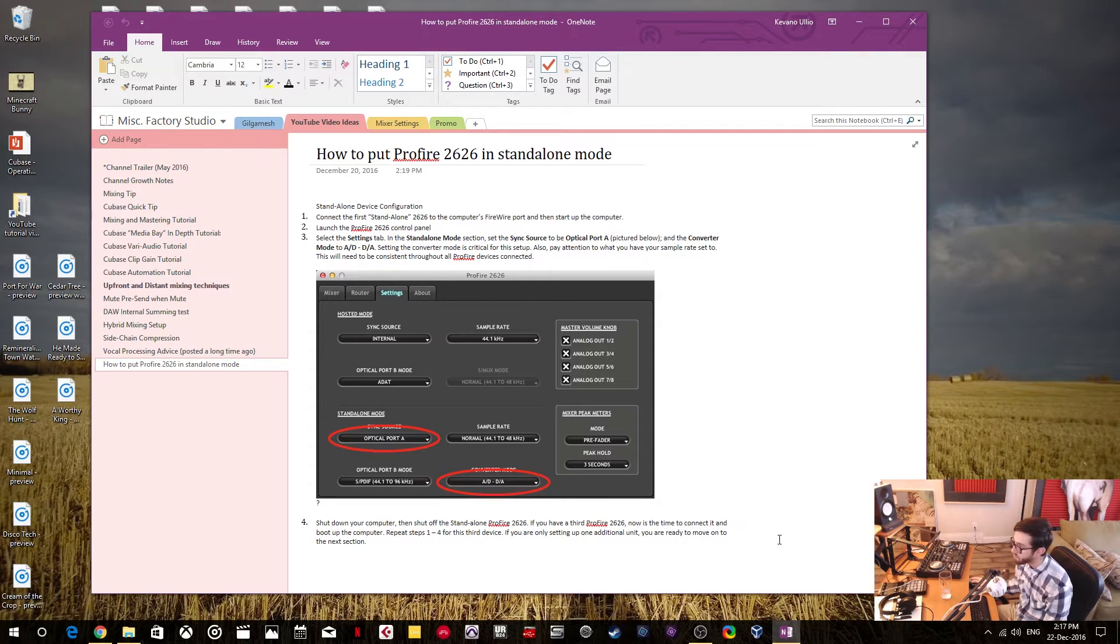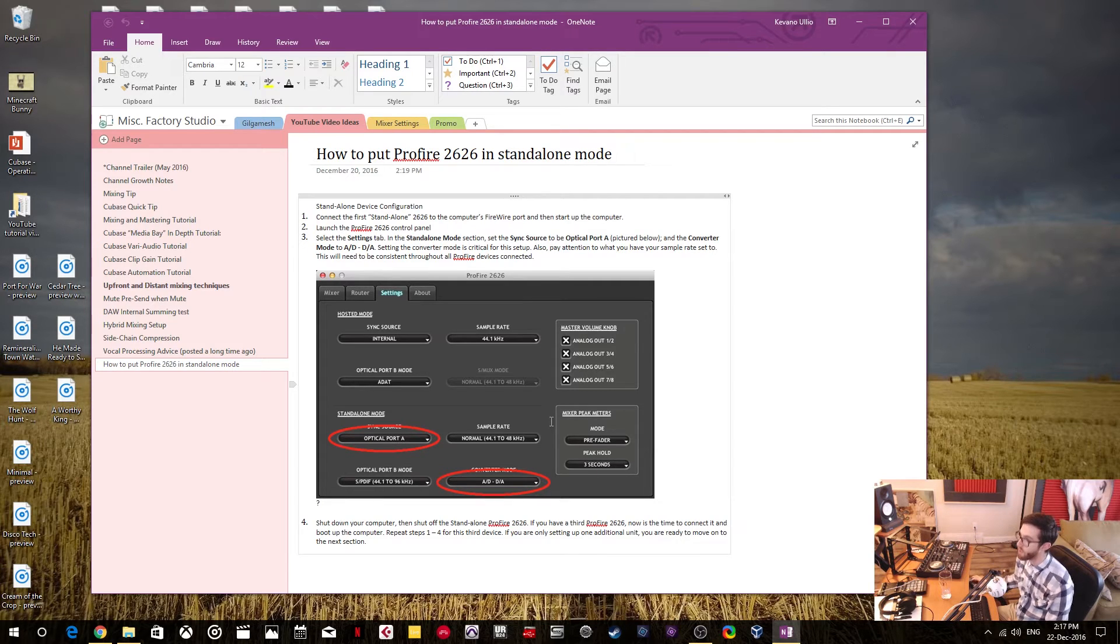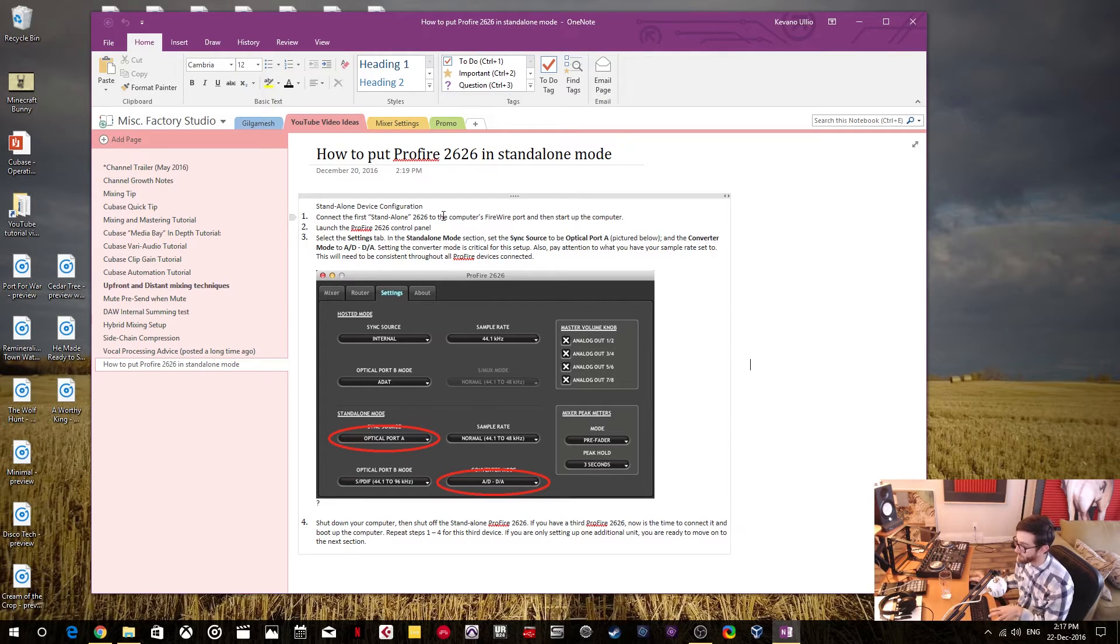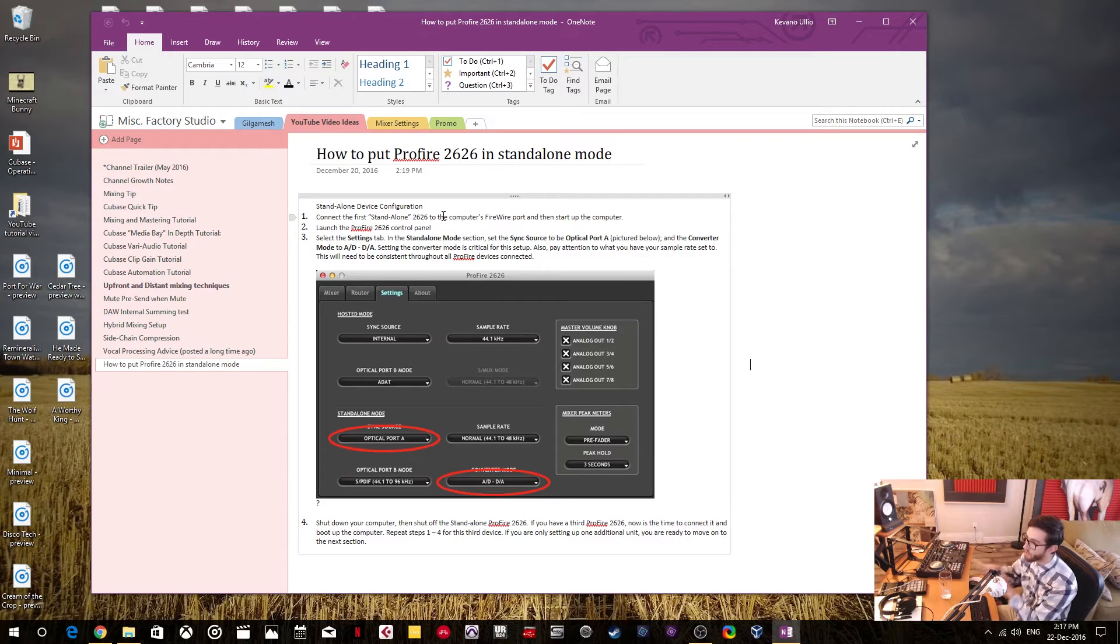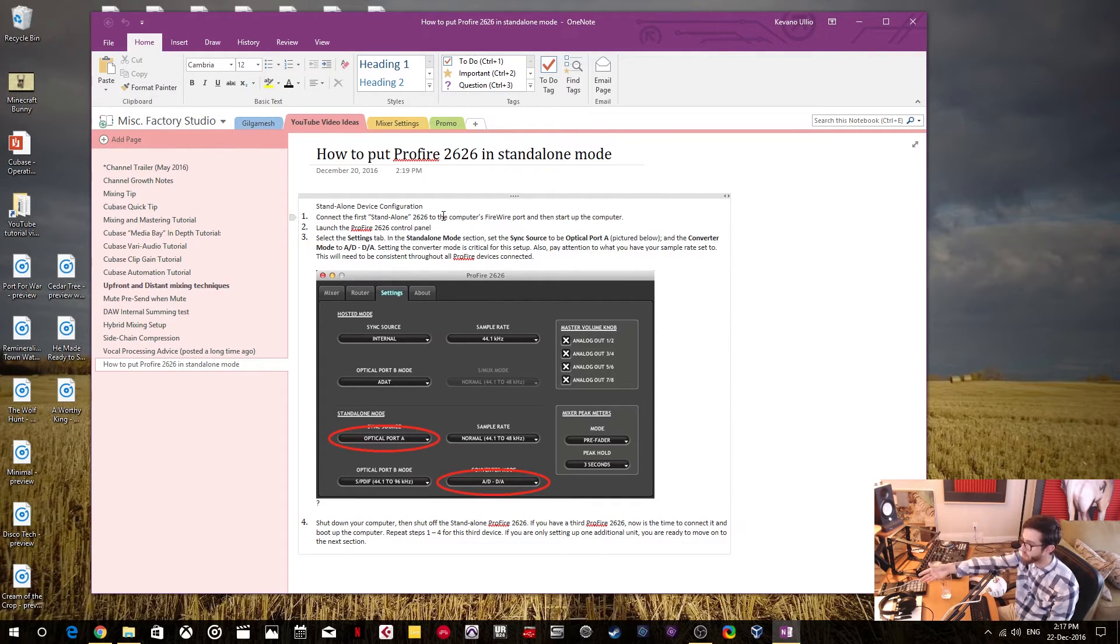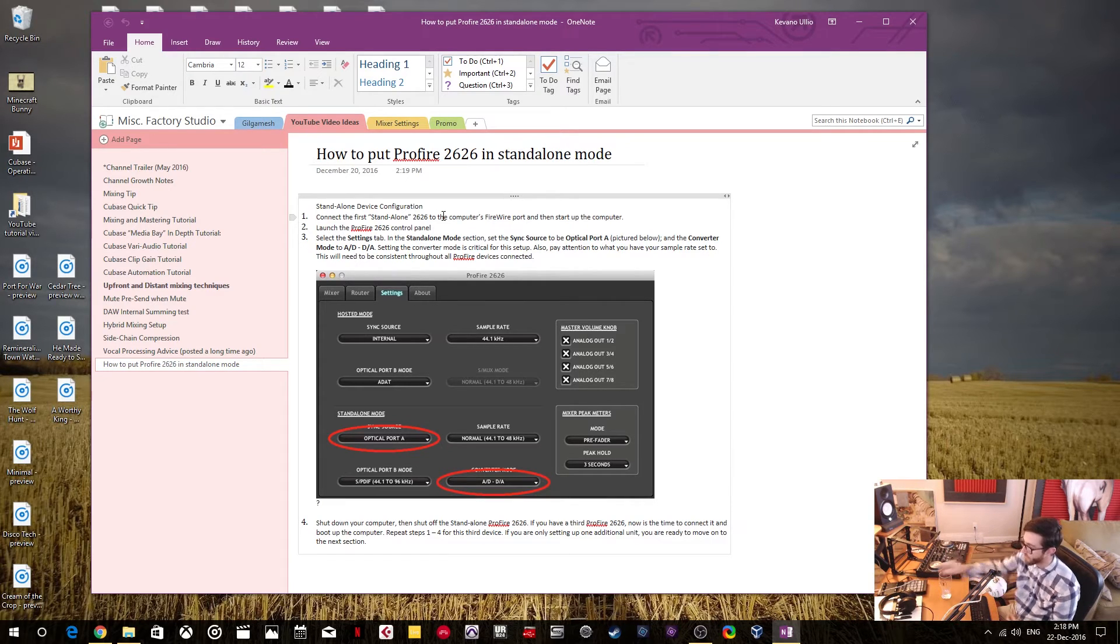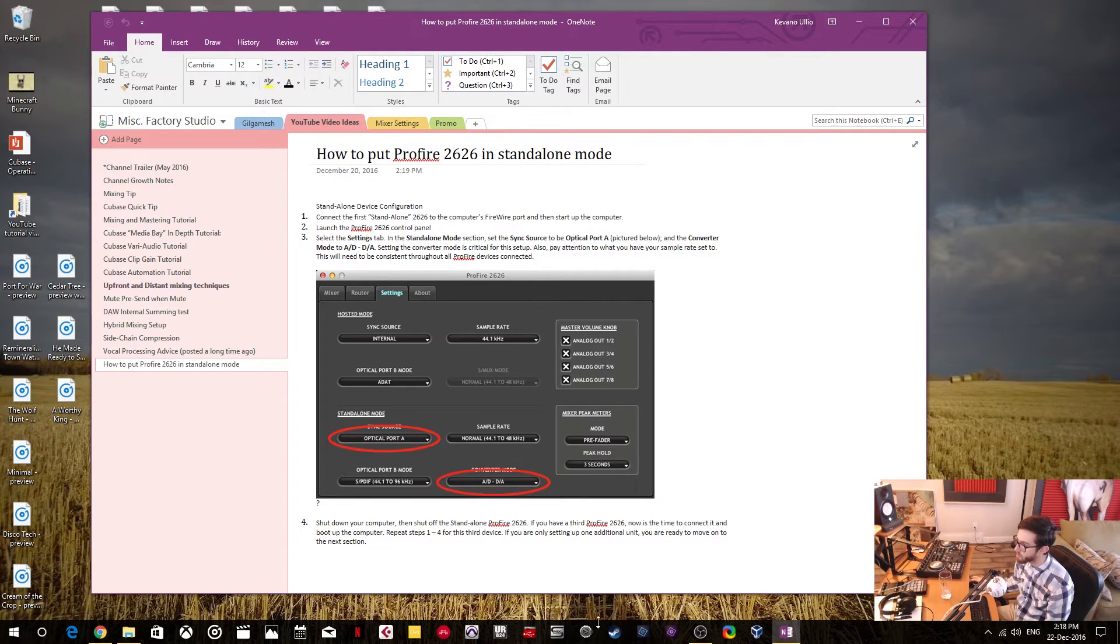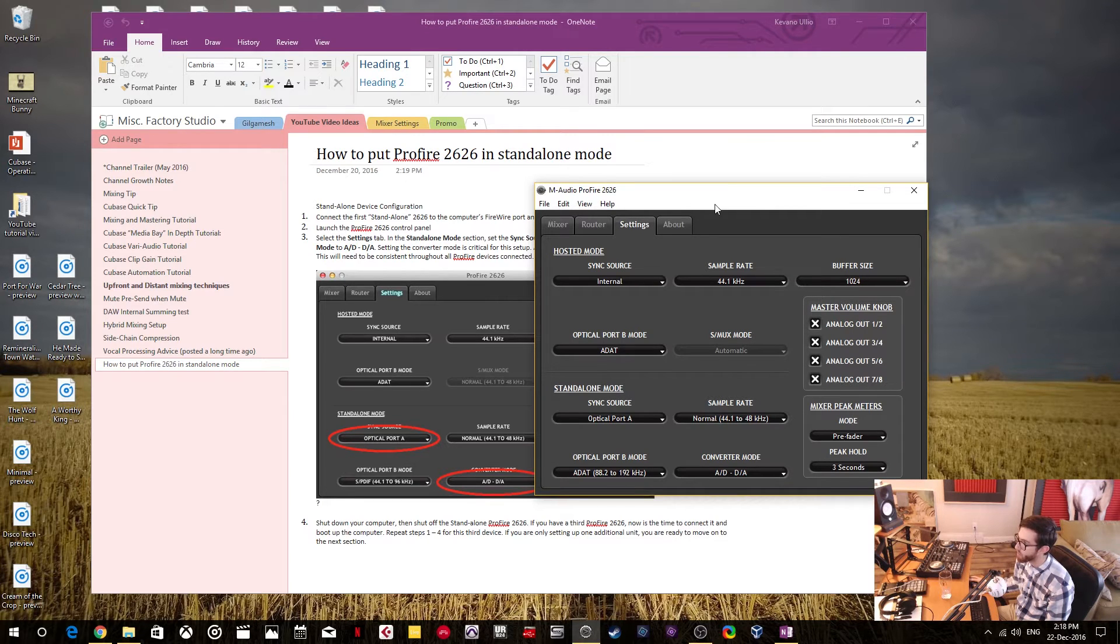Now, I'll walk you through the steps on how to turn it into standalone mode. So the first step is to connect your first standalone 2626. For me, I only have one 2626 and it's always ever going to be in standalone mode. So I just connect it to the computer via Firewire port and then I start the computer and I can turn on the interface before or after the computer started. And then I launch this ProFire 2626 control panel.